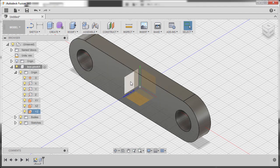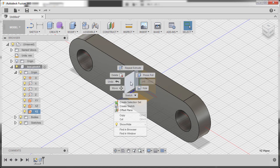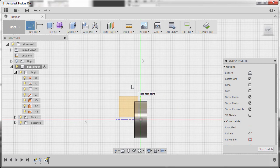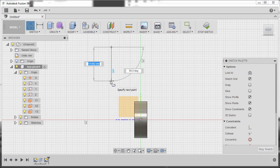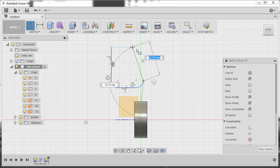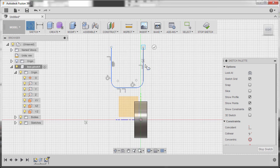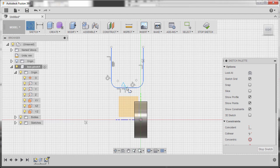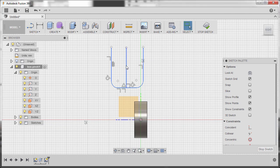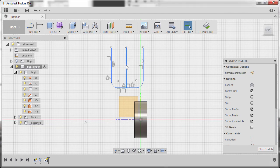Let's move to our YZ plane — select it, right click and select Create Sketch. Hit L to grab our line tool and create a line from here. Hold the left mouse button to create an arc, release, create another arc, release, and left click here, hitting Escape. Next, create a line from the midpoint — take note of the triangle — left click, move up and left click.